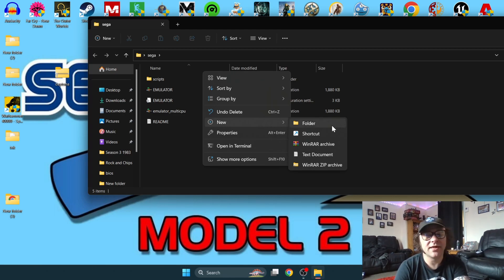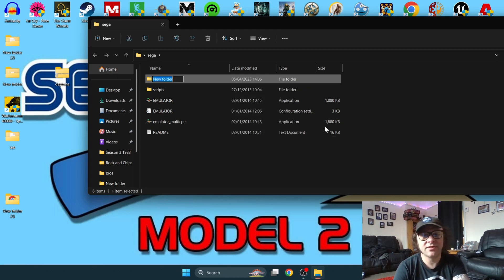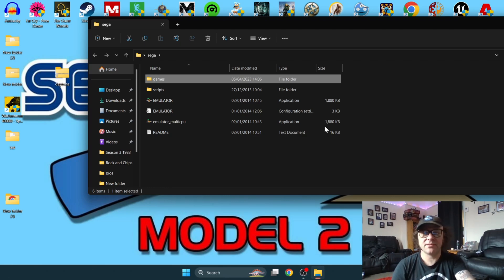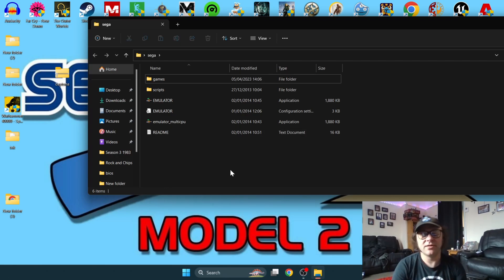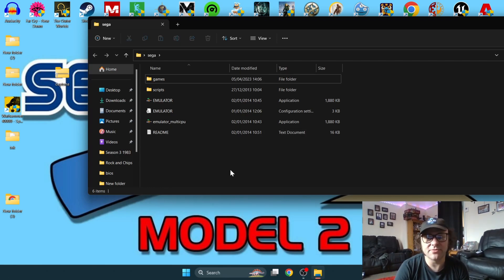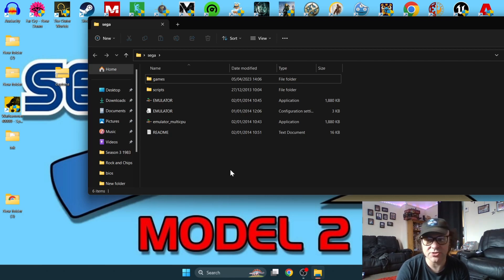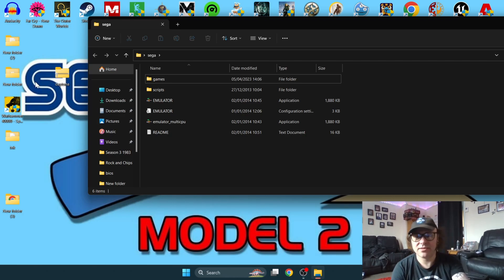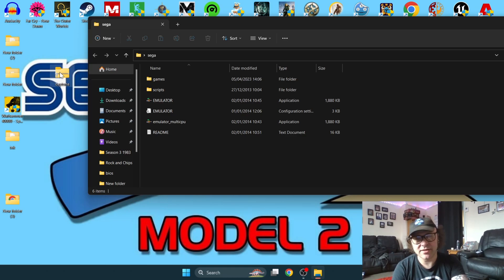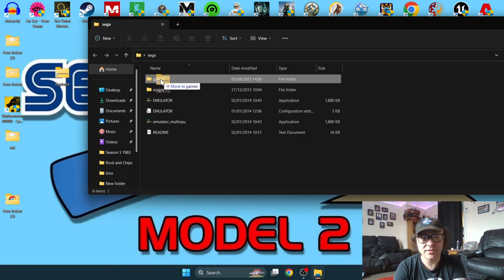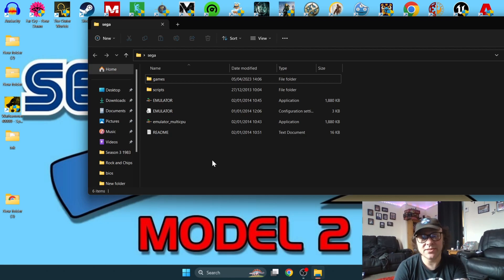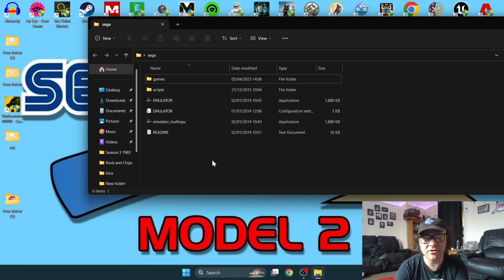You need to source your own games for this. In this tutorial, just for the purpose of demonstration, I'm going to be using Daytona. Games for the Model 2 emulator need to be in zipped format. I'm going to drag and drop my Daytona into the games folder. Next thing we need to do is tell the emulator where to find our games. You need to do this, otherwise games will fail to load.